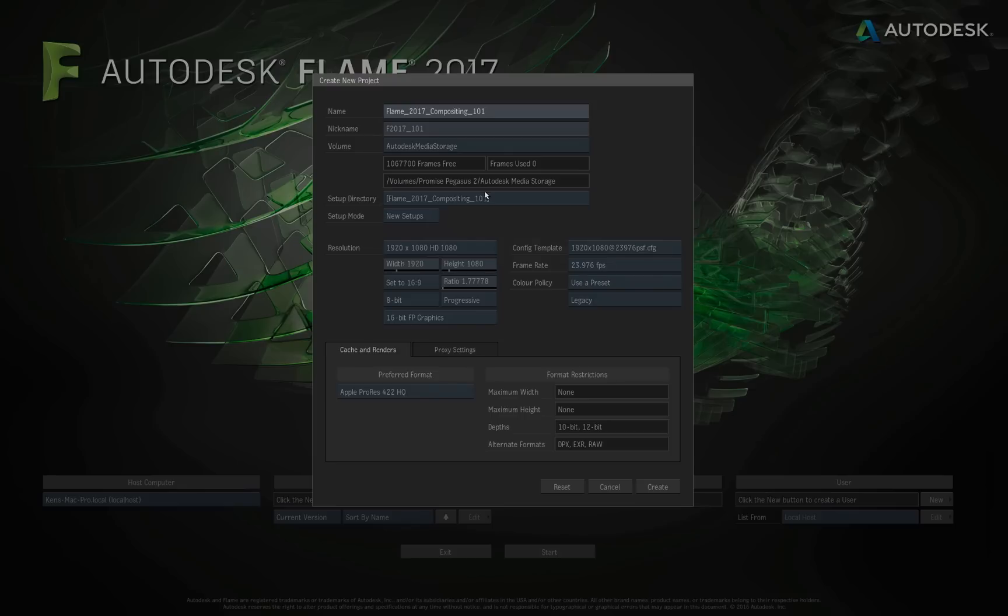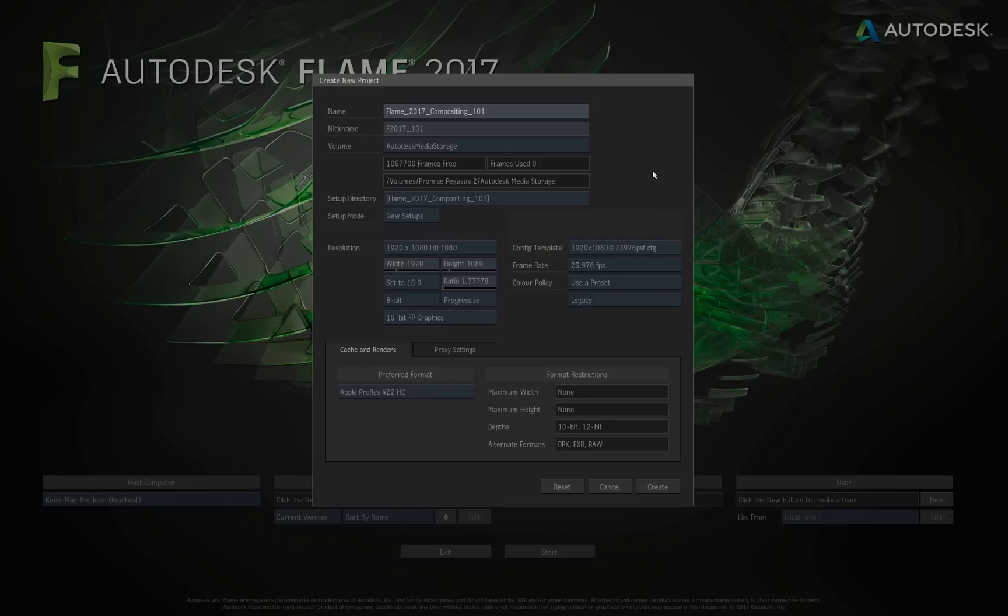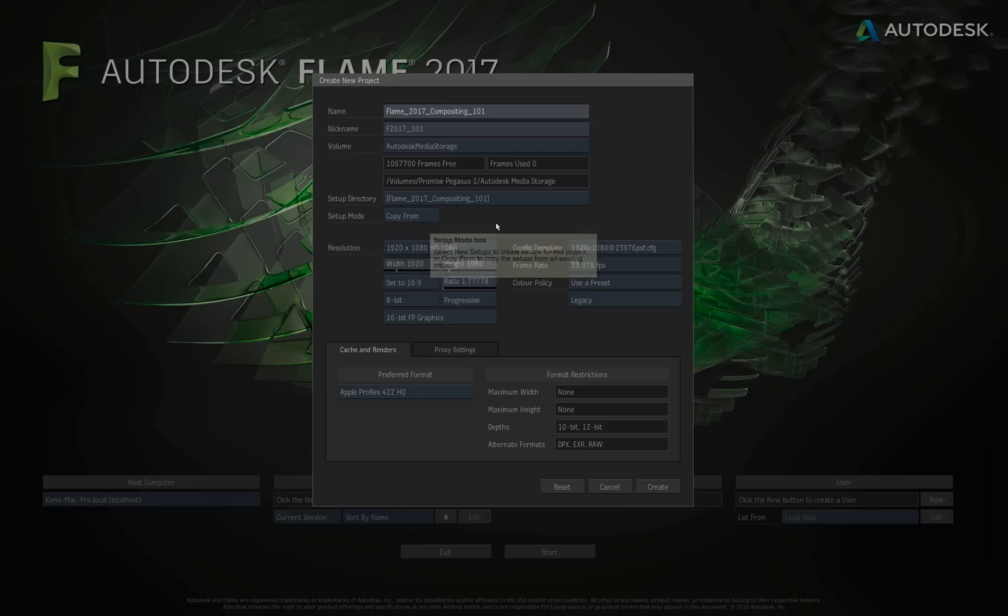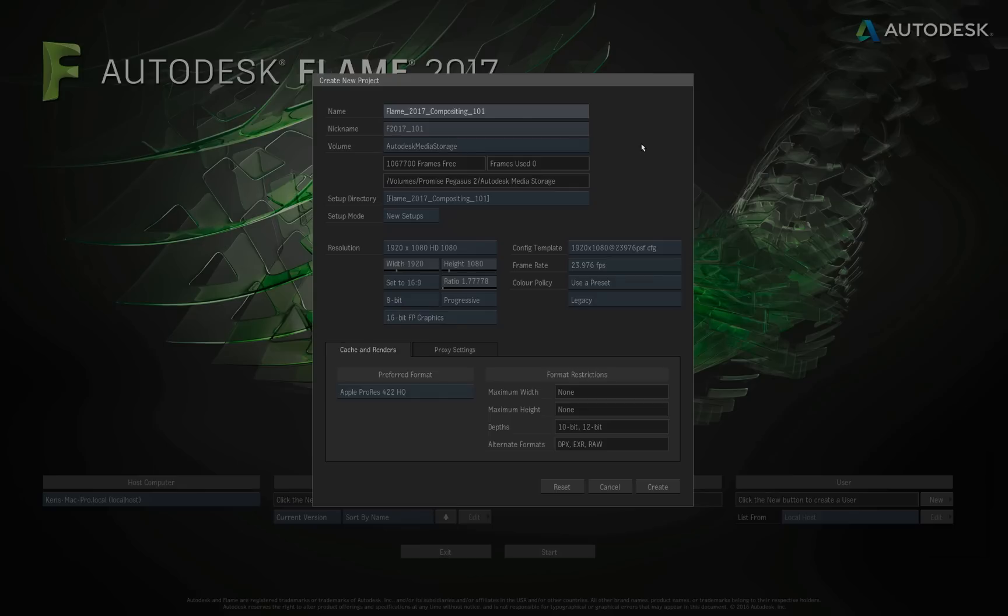Now, you could choose a setup directory from another project if you wanted to, but in our case, we're going to leave it be the default location where Flame is going to create this. And we're also going to leave our setup mode at new setup. If you had other projects in here, you could choose to copy a setup mode from another project. But in our case, once again, everything is brand new here. We're going to leave this at new setup. And it's pretty obvious, but I should just mention it, that the new directory, the folder structure that's going to be created, is going to be named to match your projects.